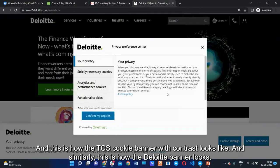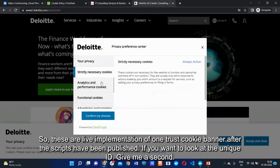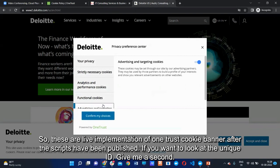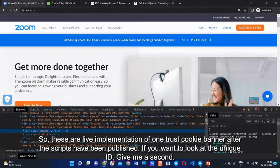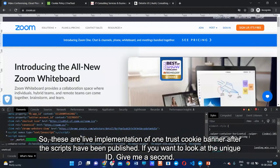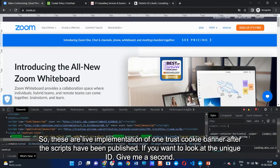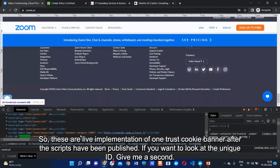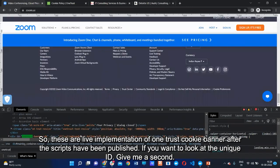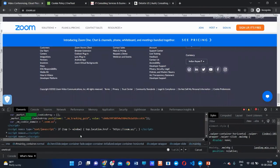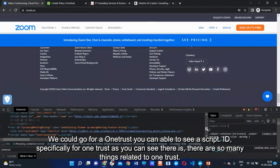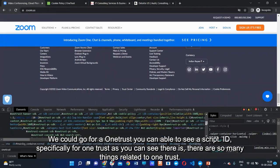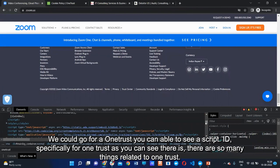Similarly, we can see how Loities implements the OneTrust cookie banner. These are all live implementations of OneTrust cookie banners after the scripts have been published. To find the unique script ID, you can search for OneTrust in the page source and you will find the script ID specifically for OneTrust.